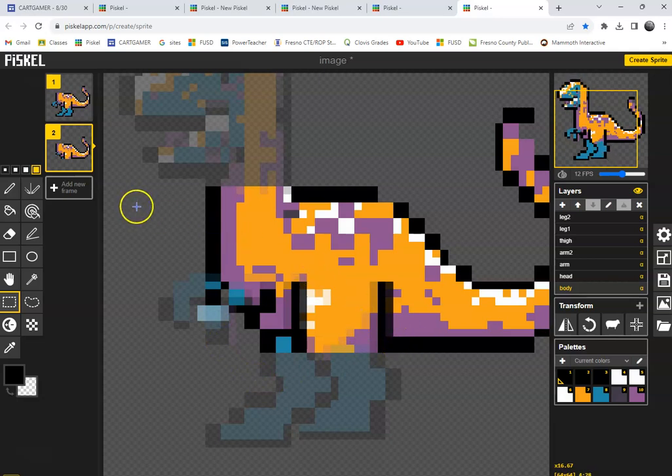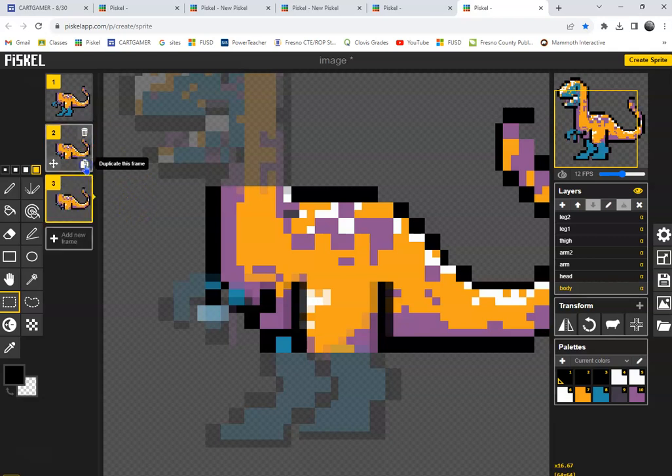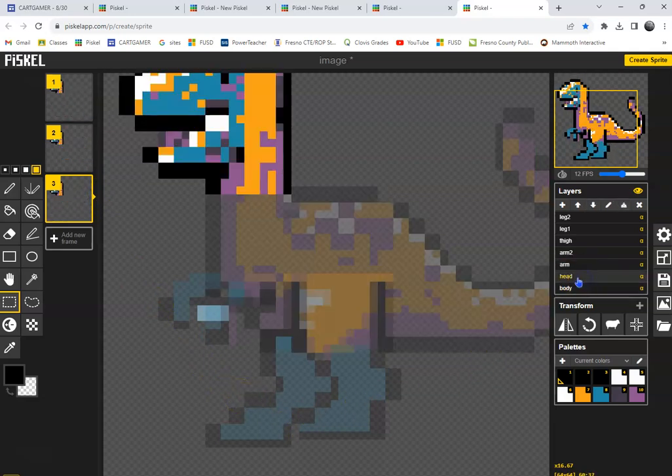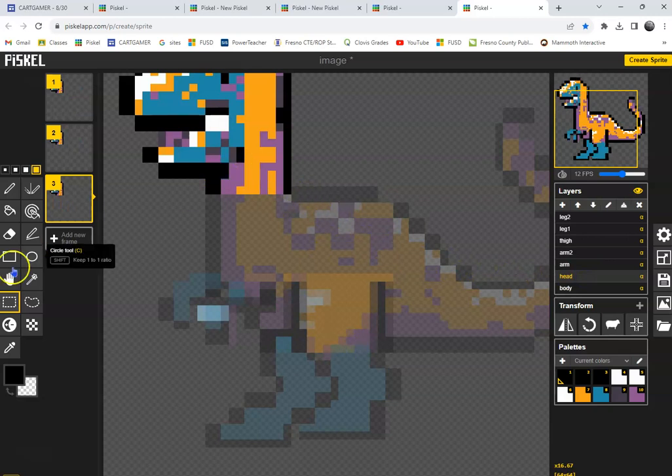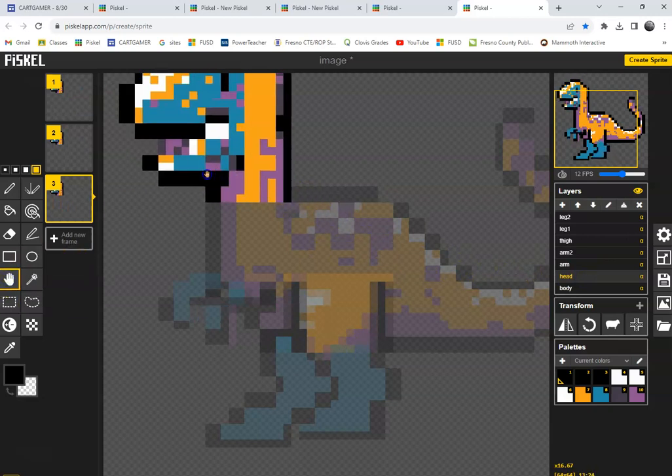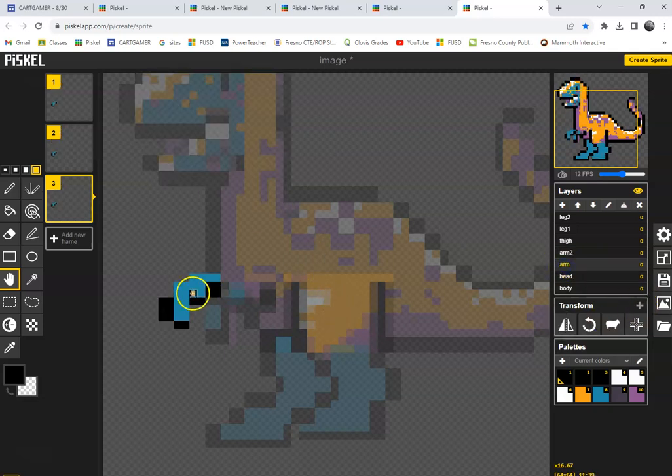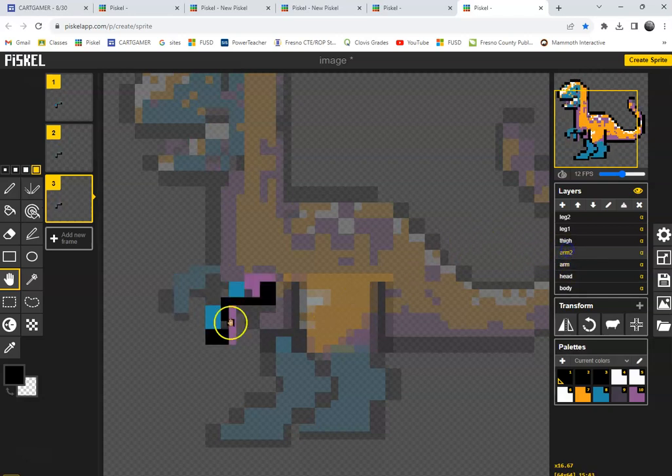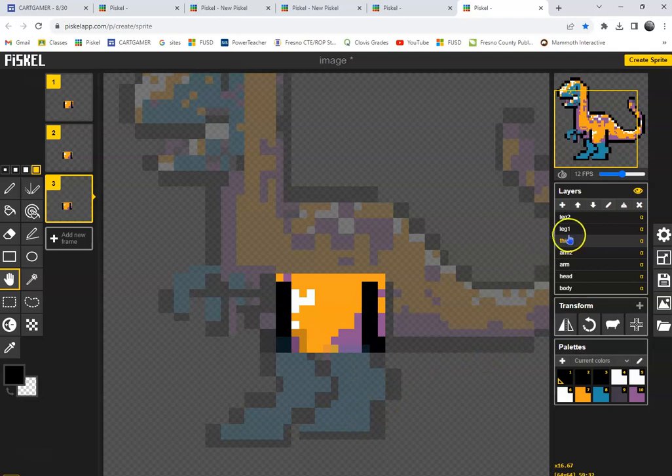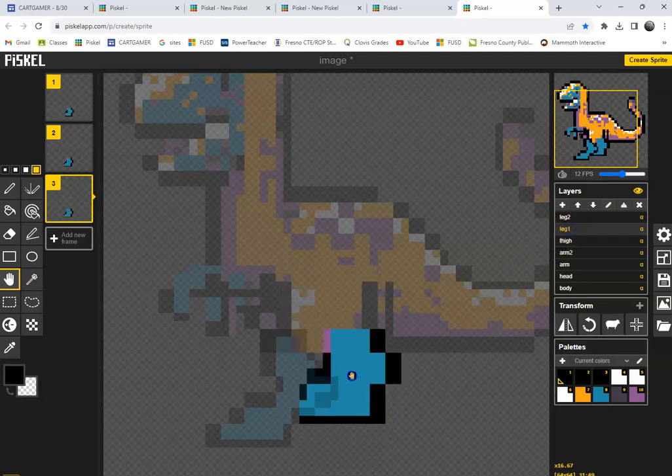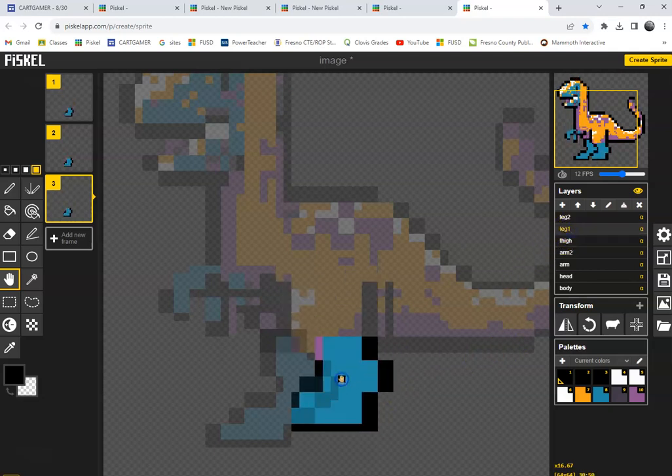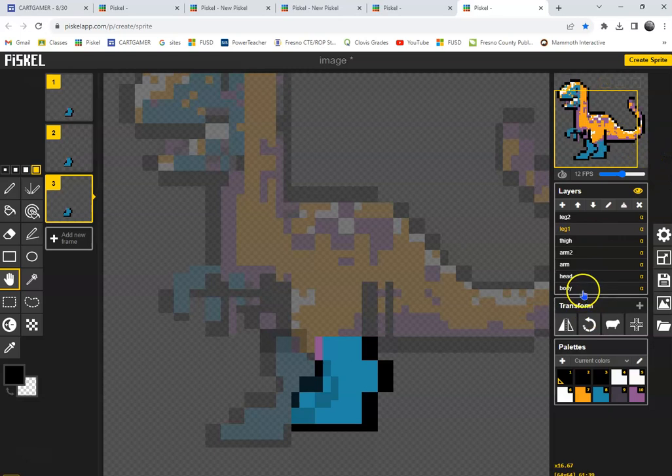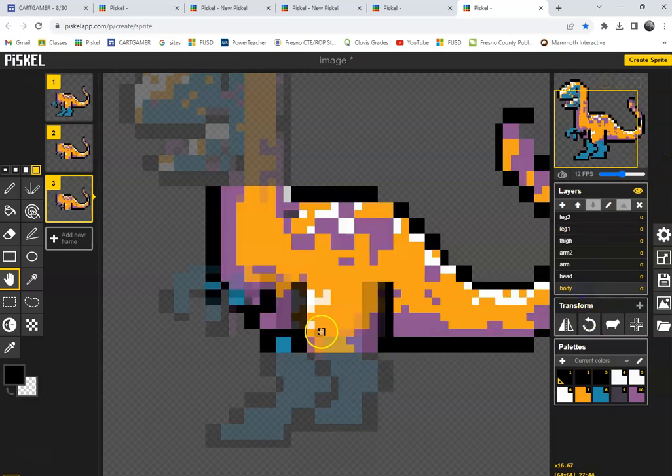Okay, now let's go ahead and duplicate, and move our head down one, move our arm up one, other arm up one, thigh over, leg one up and over. And now check it out, we have an extra piece in our body, so we need to clean this up.